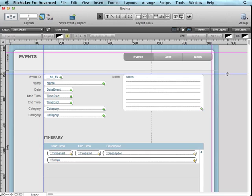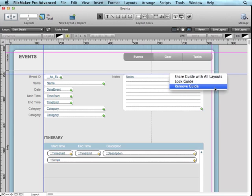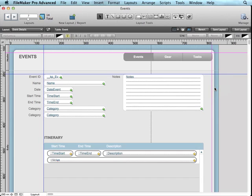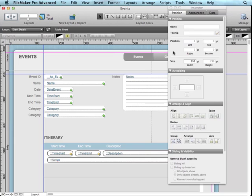And in that same right-click menu, you can remove the guide. So that covers dynamic guides and guides. The one remaining is grid.